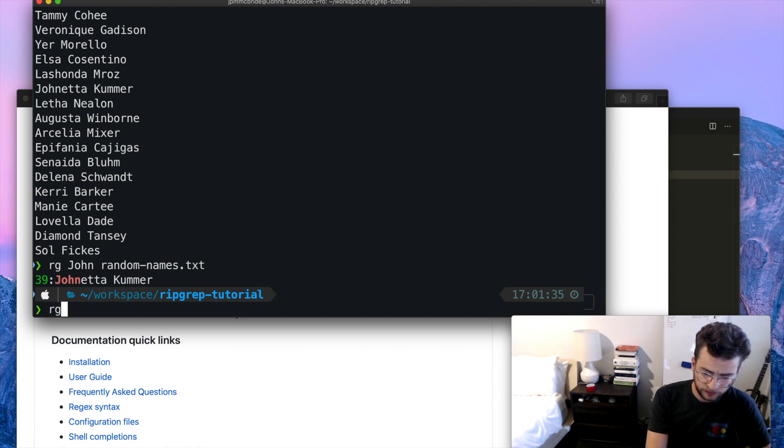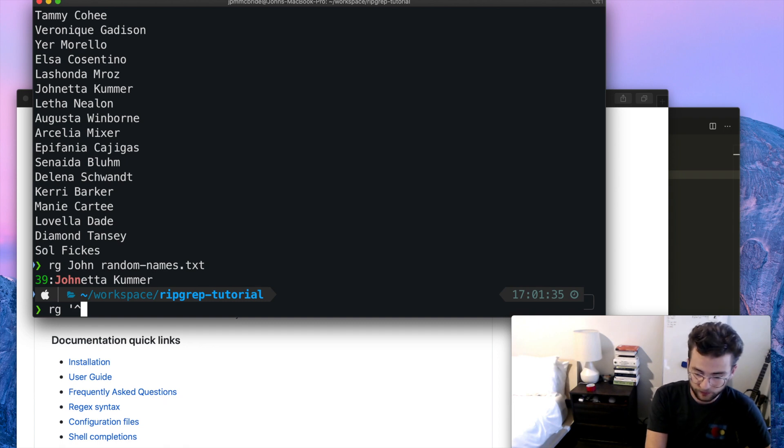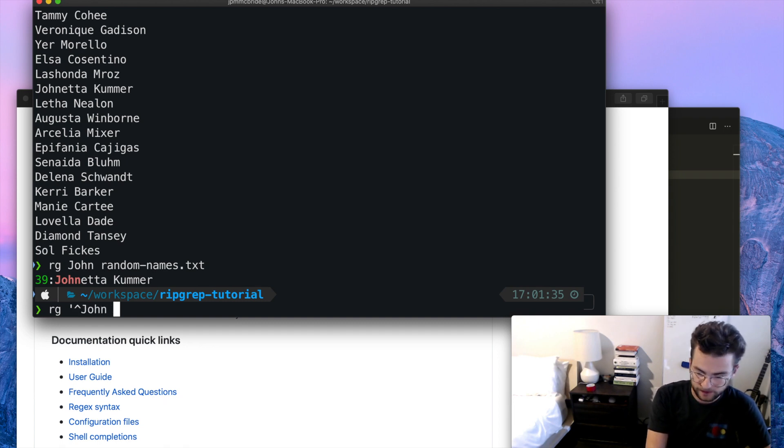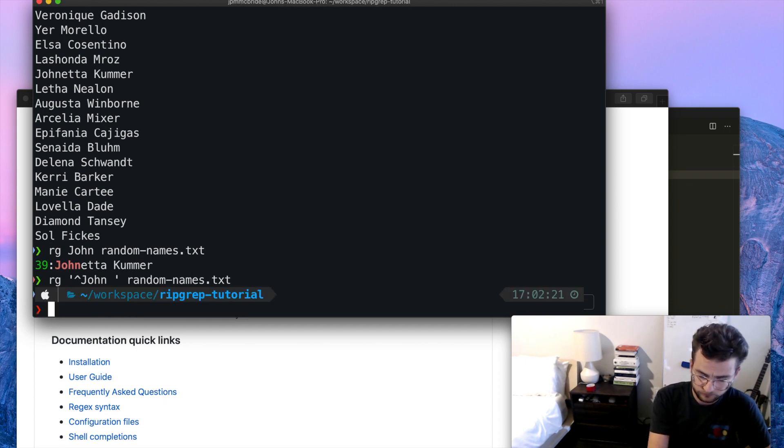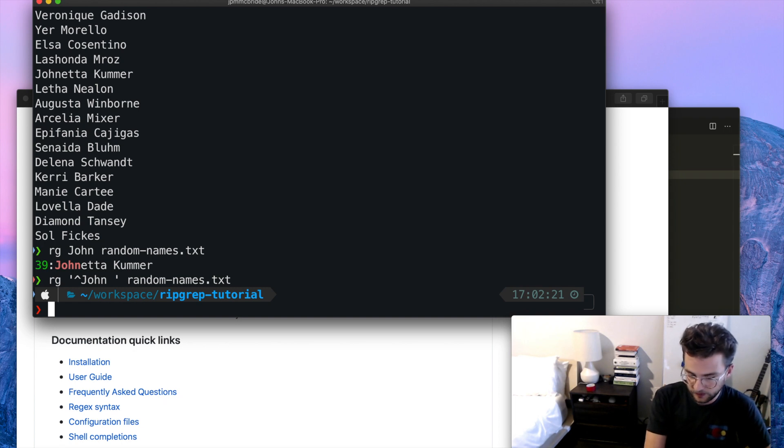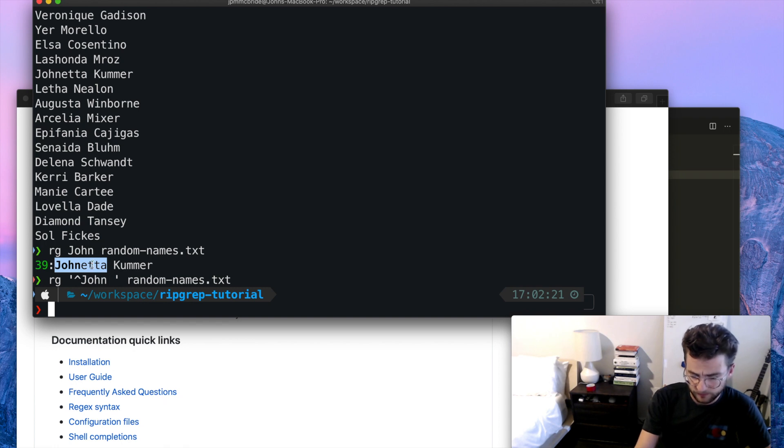So let's just use a really simple regular expression. We're going to use the caret, which means starts with the pattern, and then just a space so that it matches the space after the first name exactly. And then our input file. And it doesn't match anything, which is good. That's what we expected. It's not matching Janetta anymore because it doesn't have that space after John.